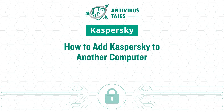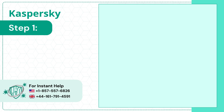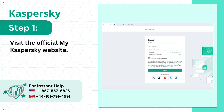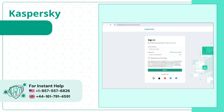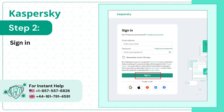How to add Kaspersky to another computer using an activation code. Step 1: Visit the official MyKaspersky website. Step 2: Sign in to your account.